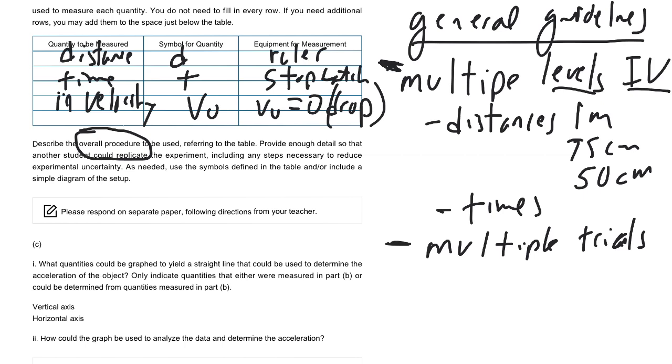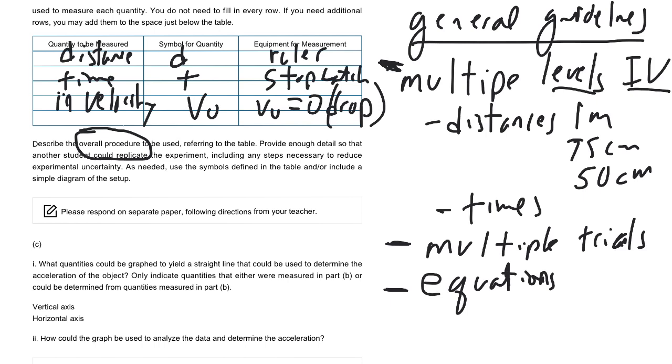And the last thing is, you should have the equation that you're going to use as a part of your procedure in general. Now in this case, they ask you specifically, what is the equation? So you don't necessarily need to do that again. But if they didn't ask that question specifically, make sure that you do that as a part of your procedure.